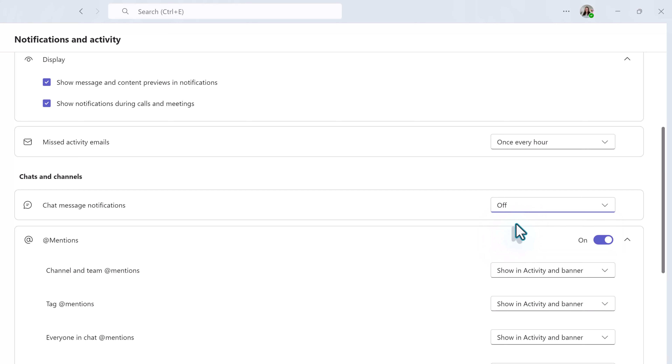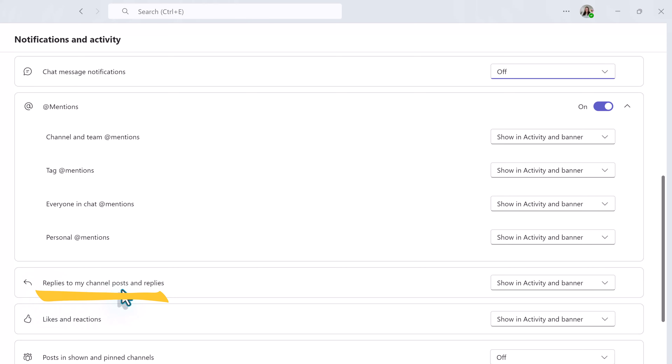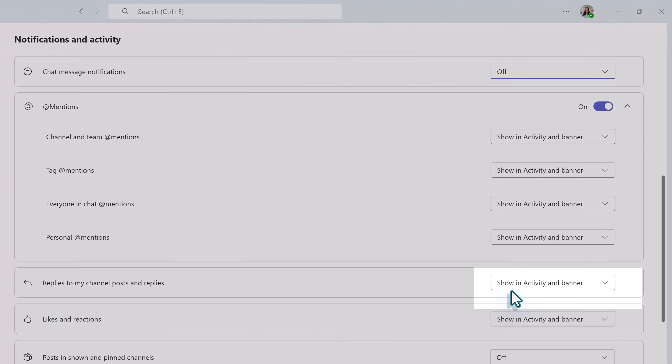What I prefer to do is go in and modify the individual notifications that are the most disruptive to my workflow. So in the example of my colleague who said, 'Help, I'm getting too many chat notifications.'